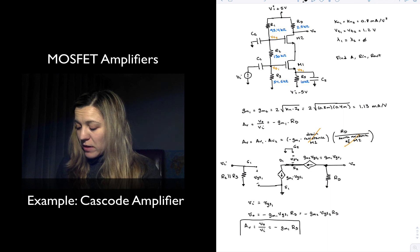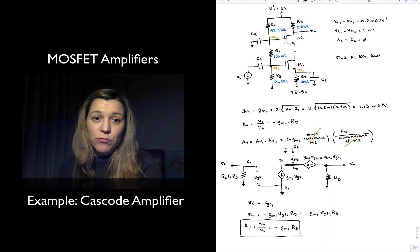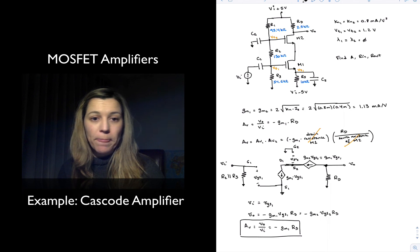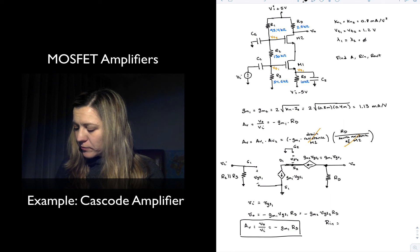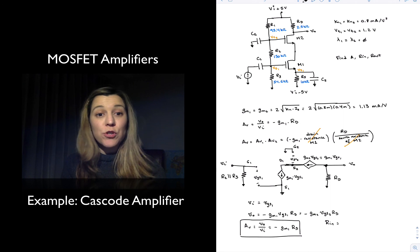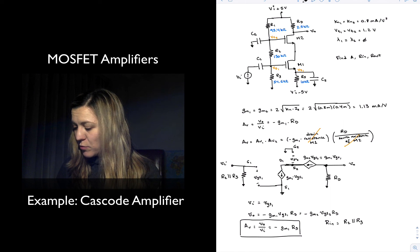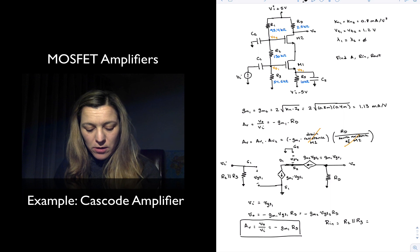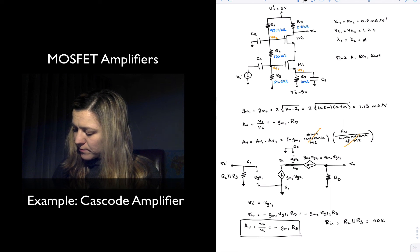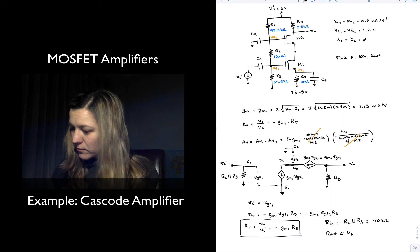It is a remarkable result because notice that it's the same gain as for a common source amplifier. The input resistance is going to be R2 in parallel with R3, since R2 is connected to ground, so R1 doesn't play a role in calculating the input resistance — that's going to be around 40 kΩ. And the output resistance is approximately equal to RD, which is 2.5 kΩ.